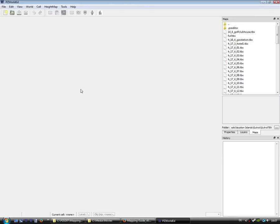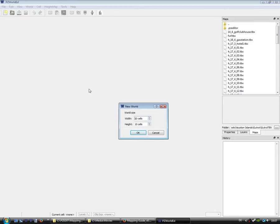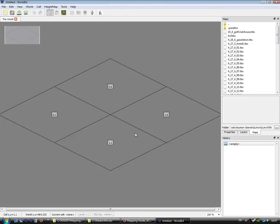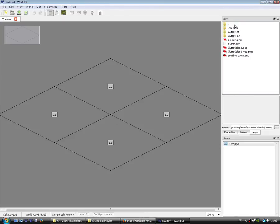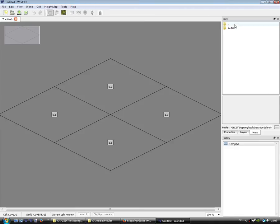Welcome back to the second episode. Now we are in the PZ World editor. Let's create a new map with two by two cells and now we have to find the folder with our map.